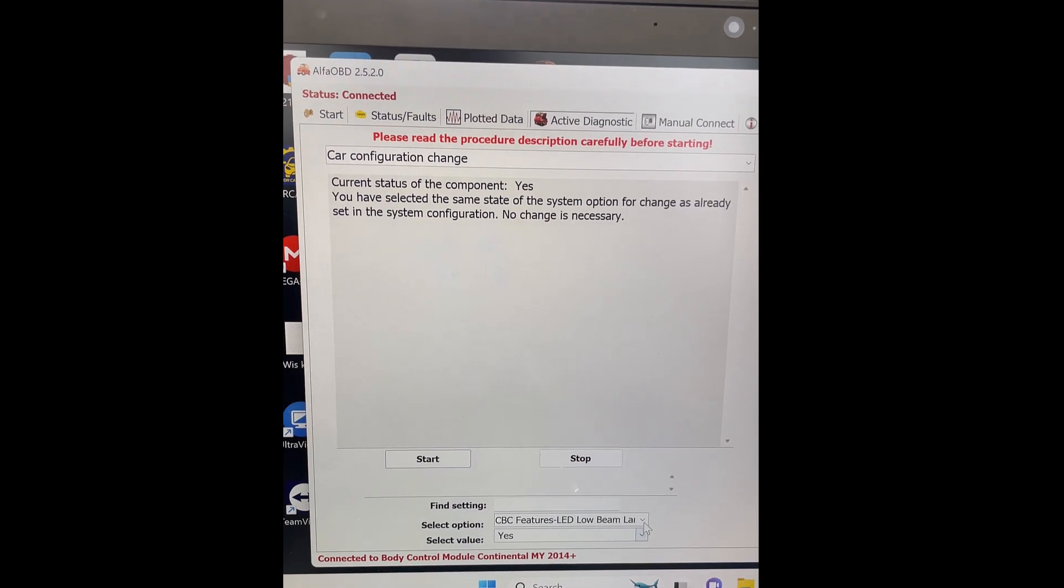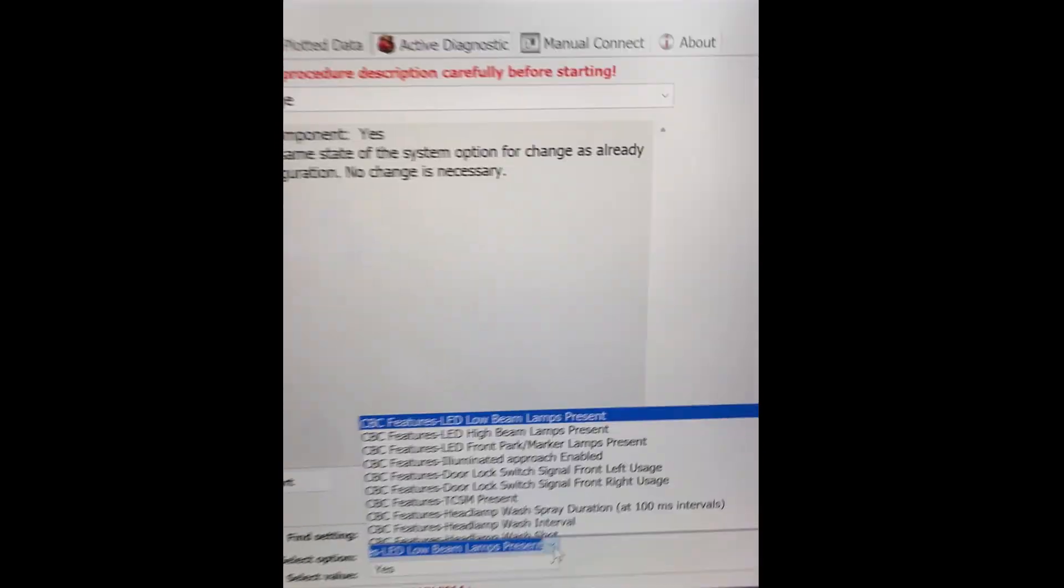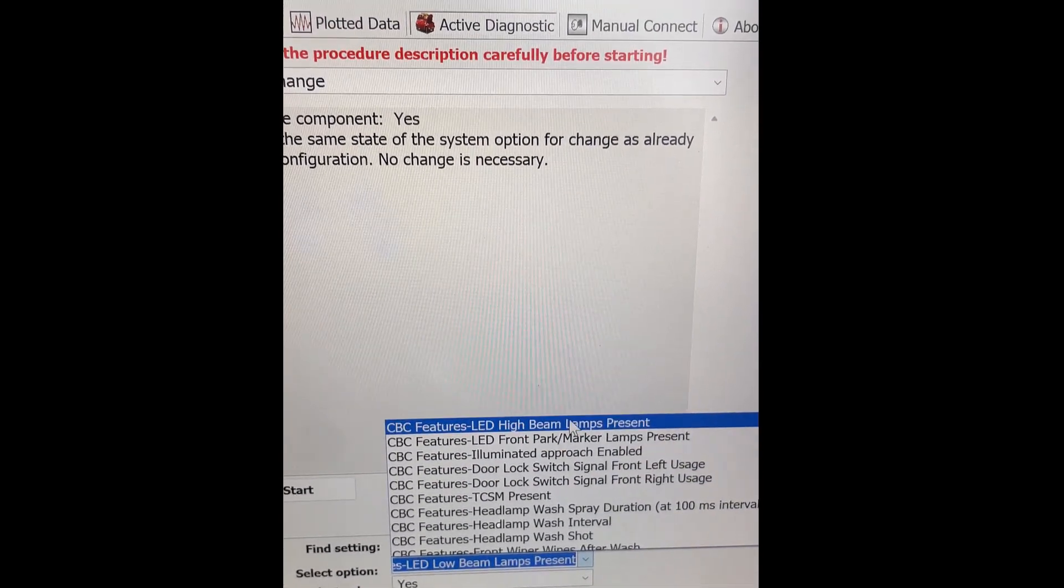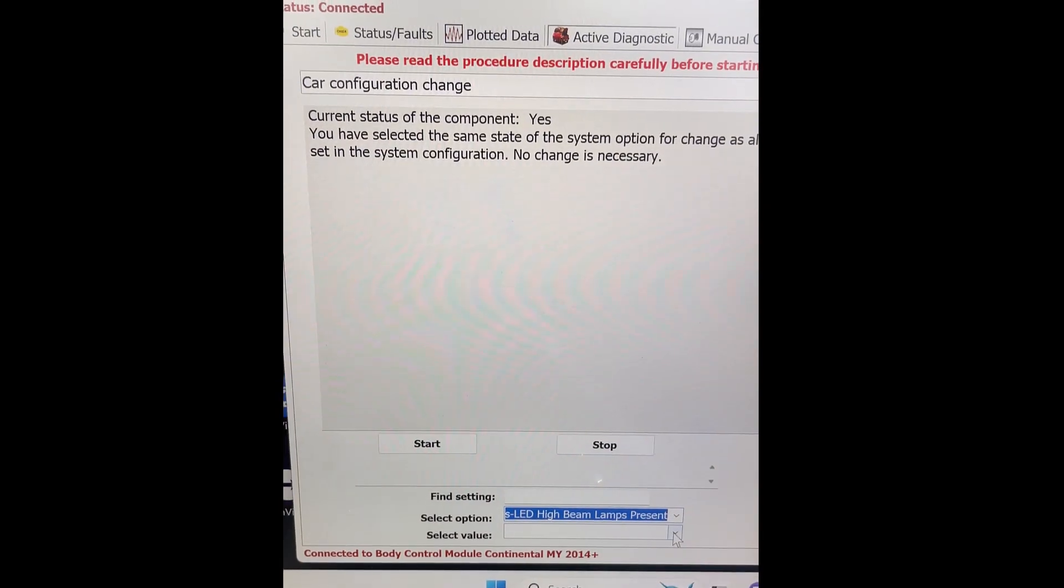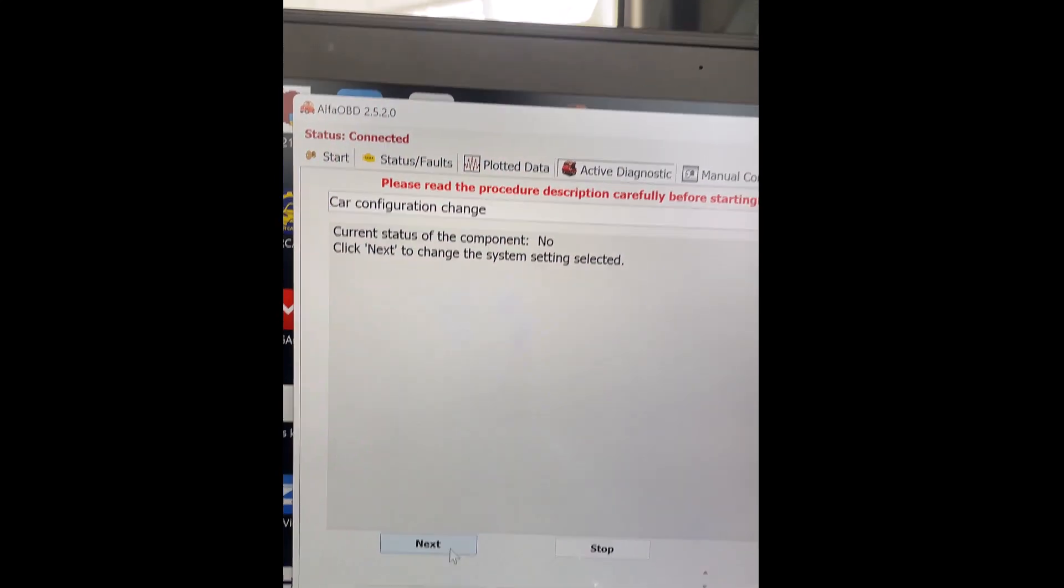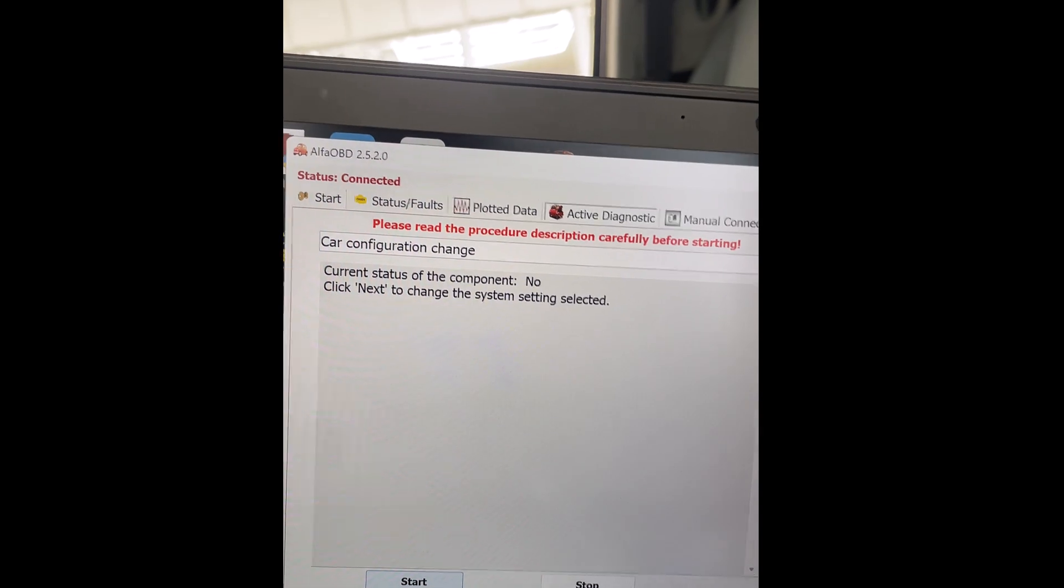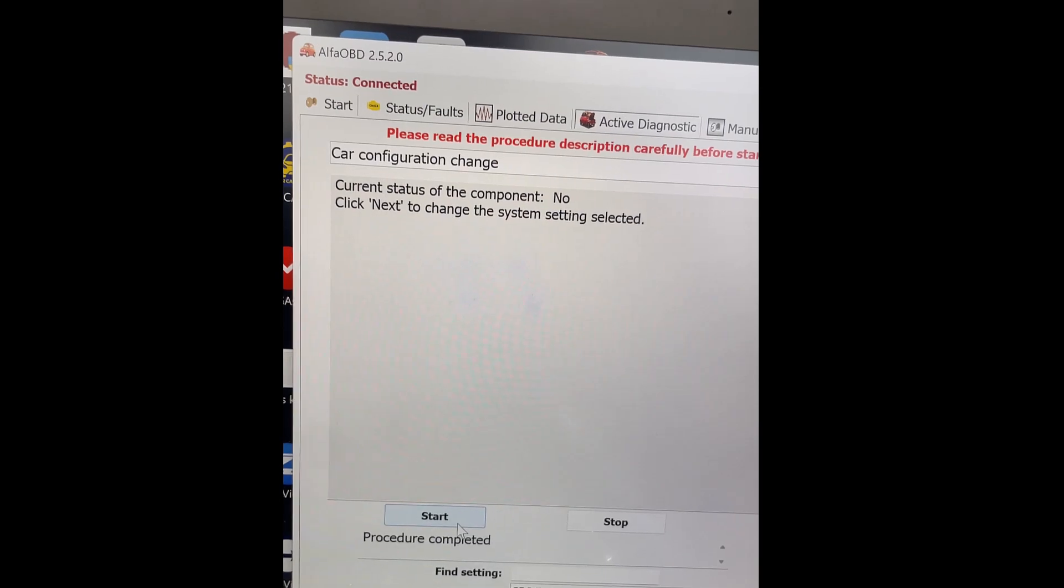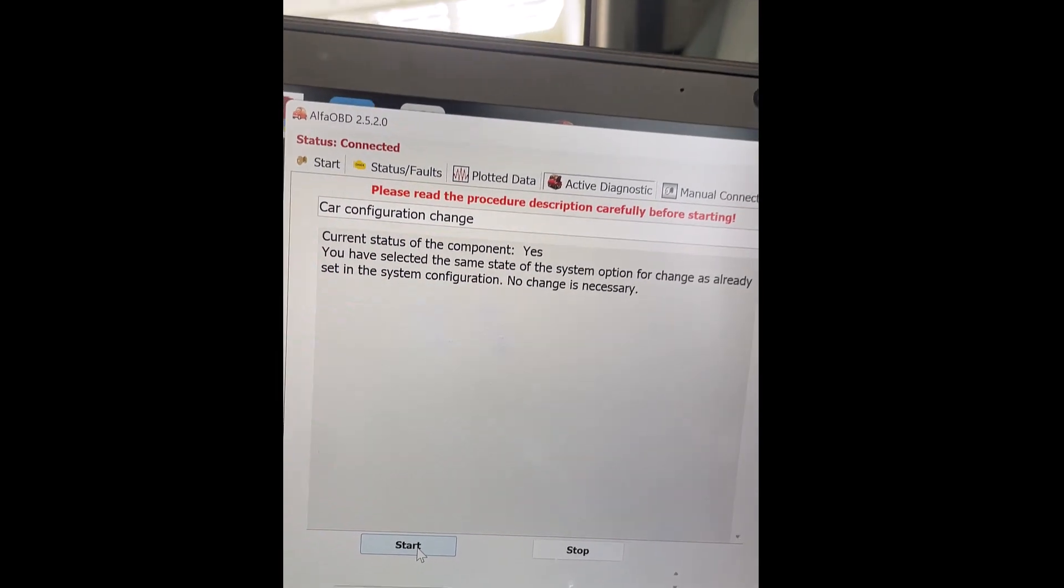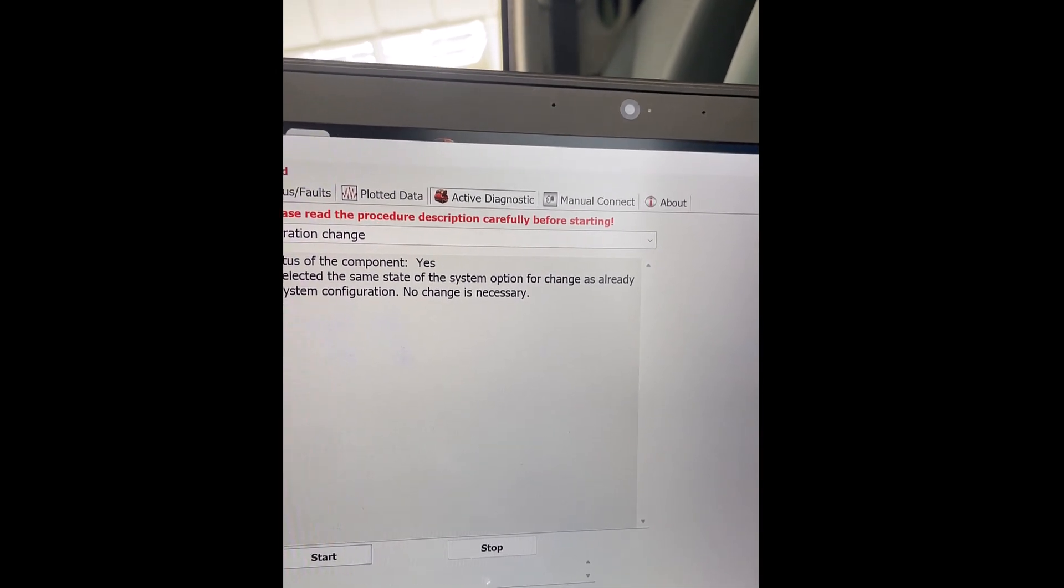So, I hit once, hit the next one down the ladder, LED high beam lamps present. Select value, yes. Hit start. Current value is no. Next, it's gonna say procedure completed. Same. If I hit start again, it says that it's already yes. Okay, so, two have been programmed. I'm gonna do one more. I'm gonna do the fog lights.